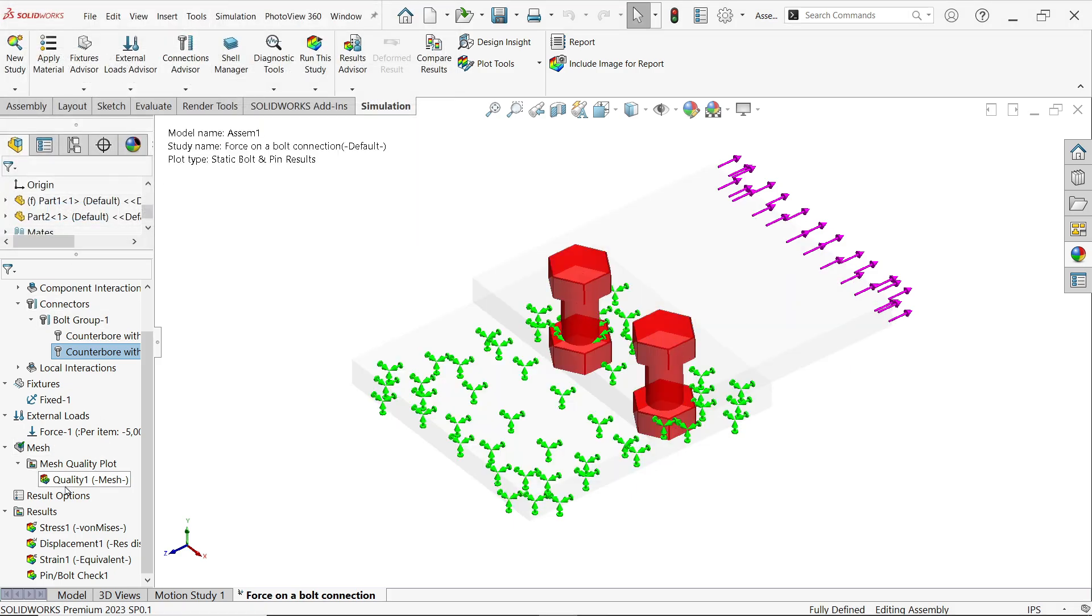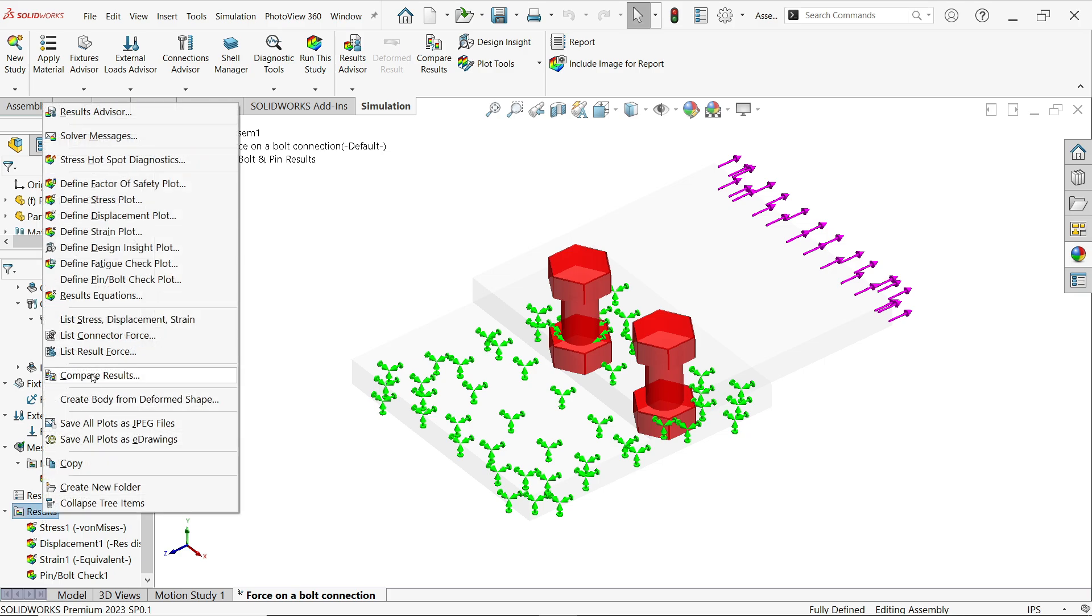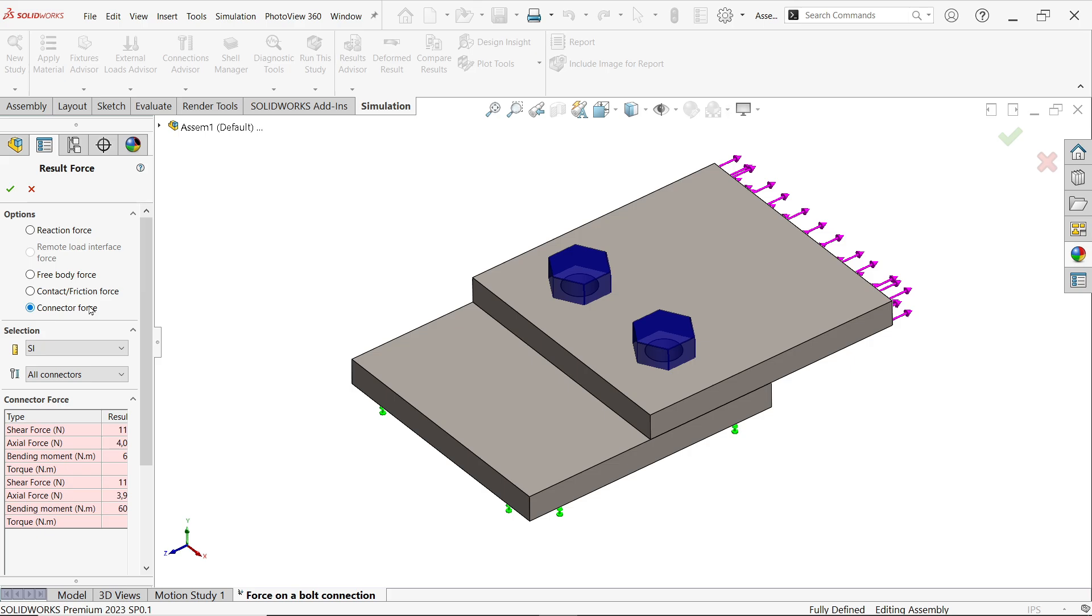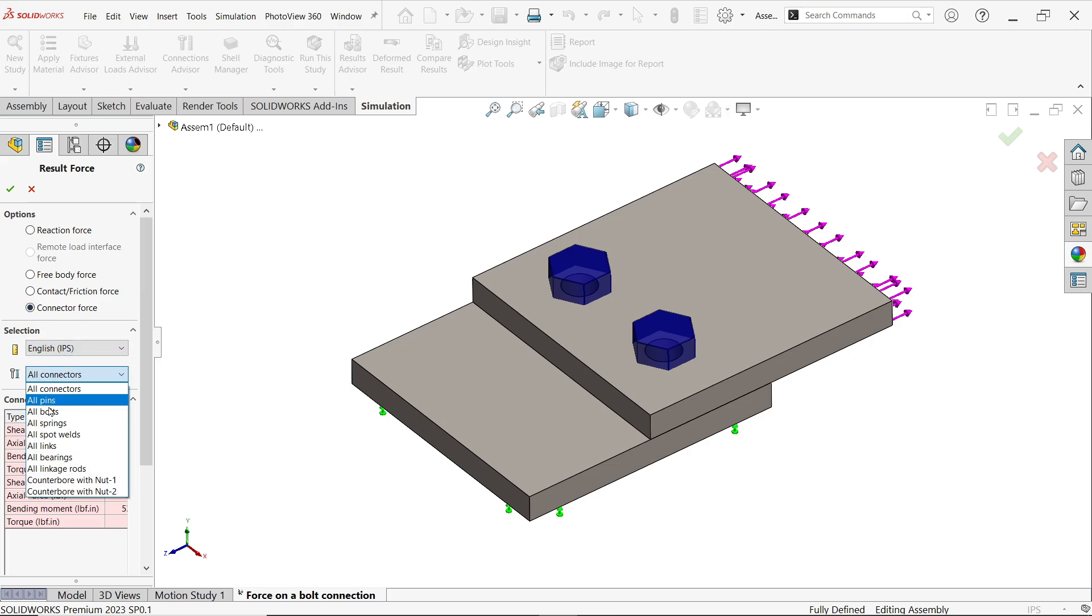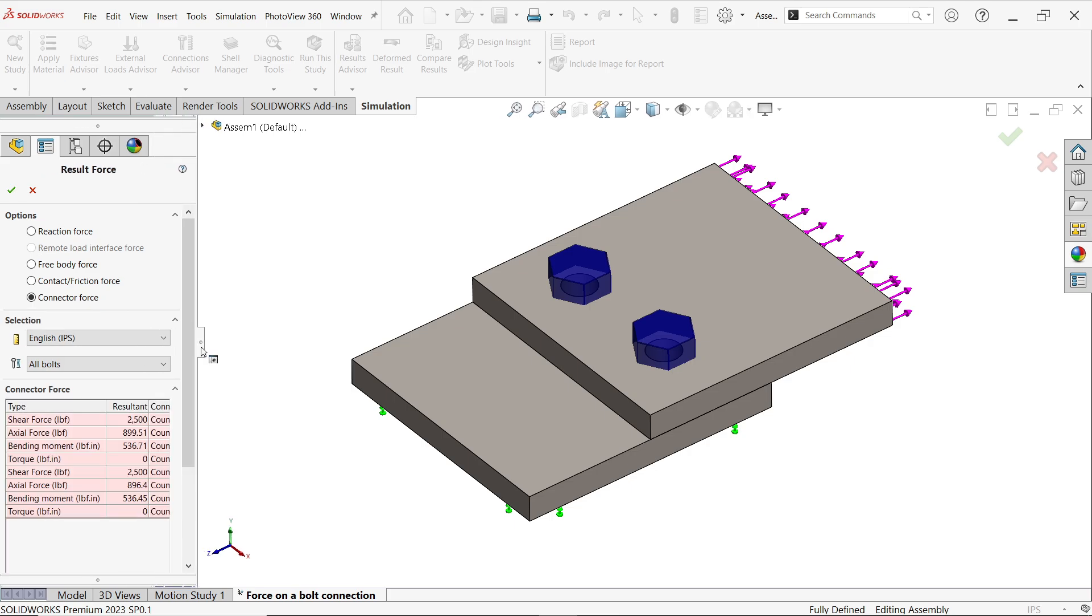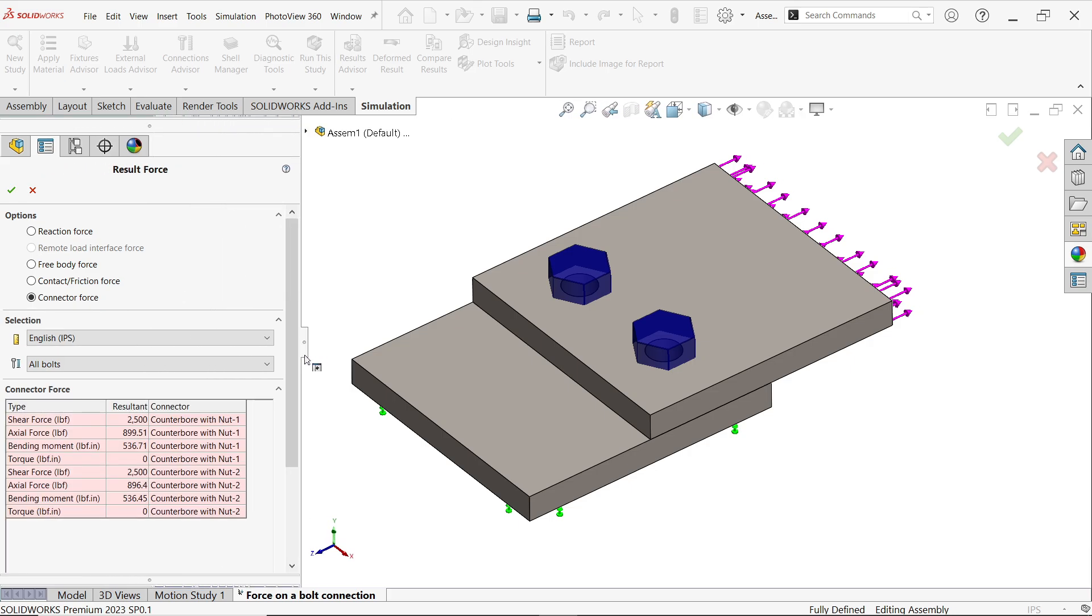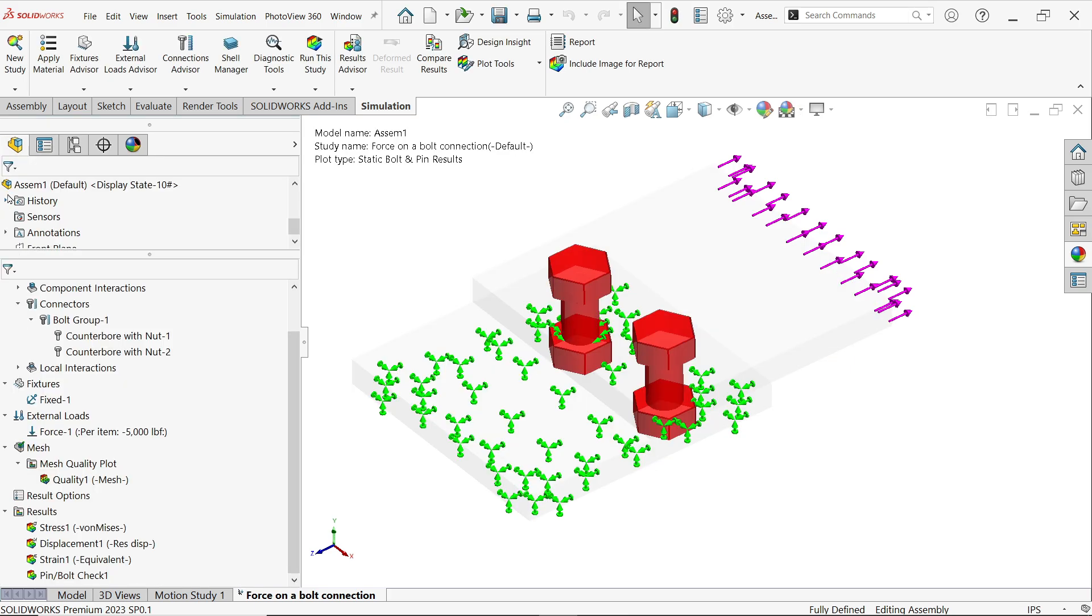Close and right click list result force. Now here center force unit IPS bolt. Now if you see here, now look, shear force 25 hundred pounds on nut one, shear force 25 hundred pounds on nut two. So this is how we can calculate, say okay.